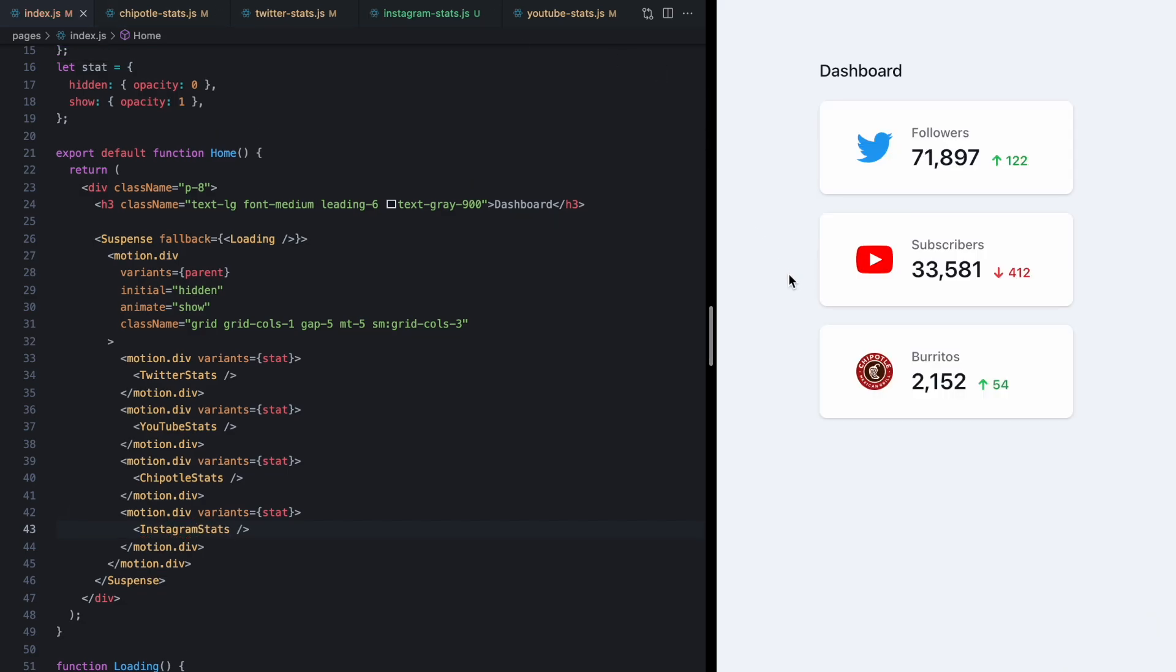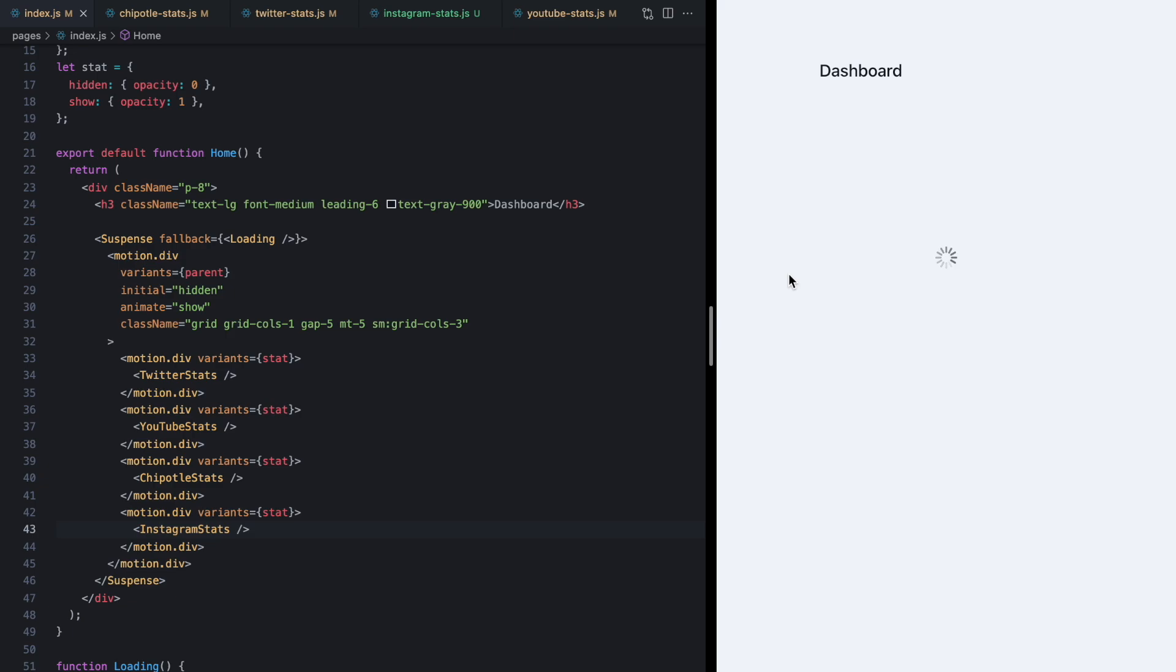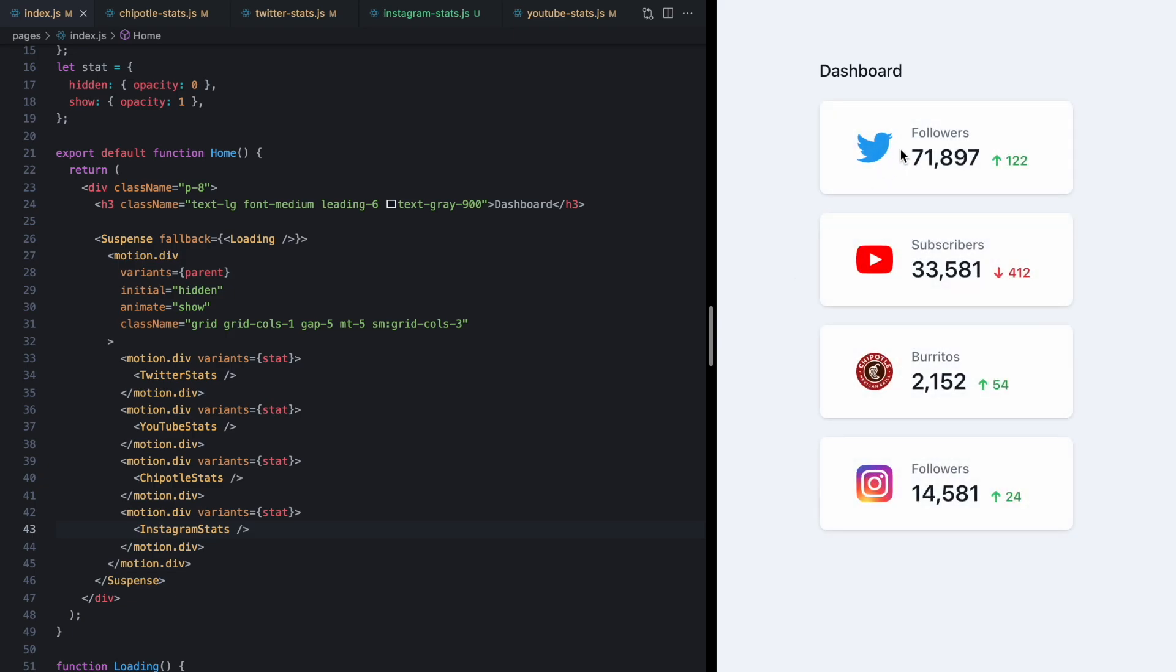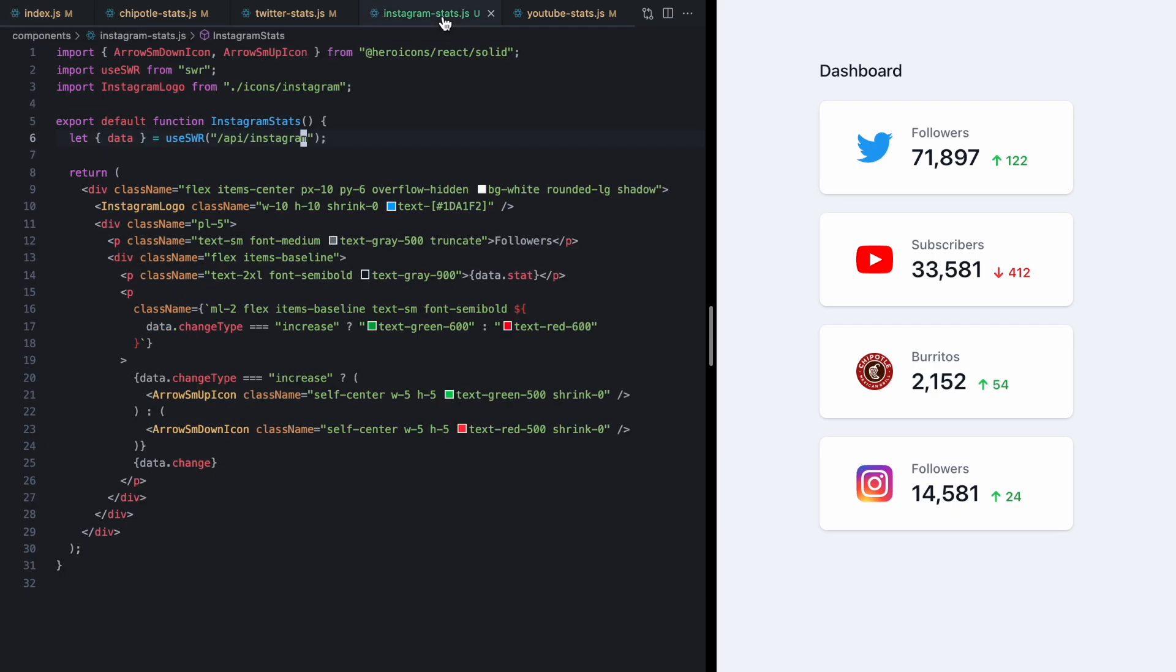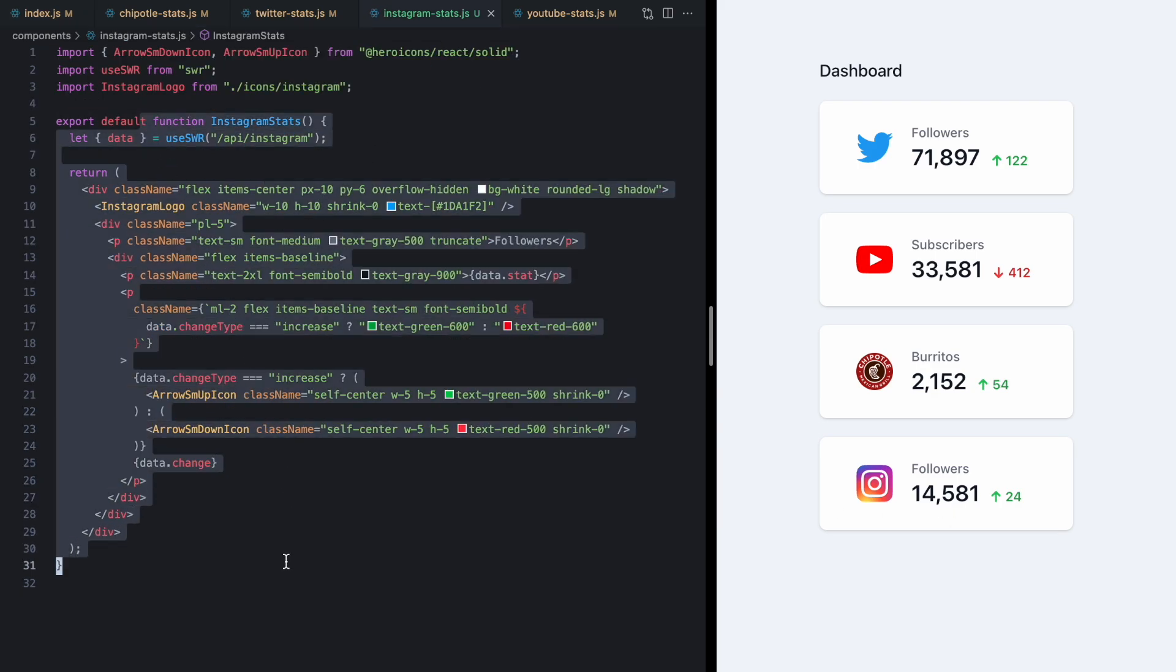Check this out. If I reload all the behavior is the same. The new stats component fades in perfectly and again it doesn't know here in the child code anything about how the parent is handling the loading state.